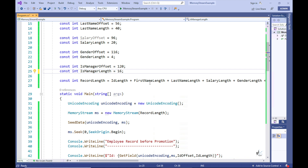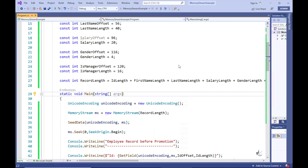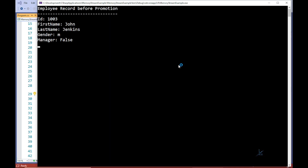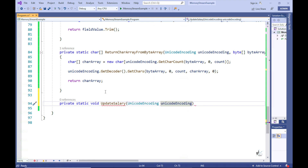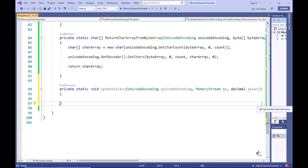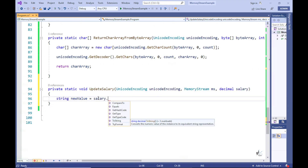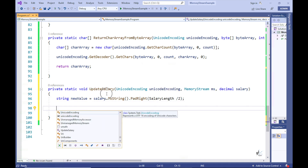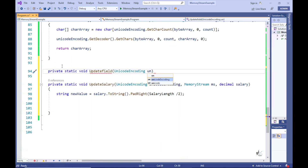It is important to correctly establish the length values and the offset values relating to specific data within the overall binary data store in order to accurately process the specific data. Let's run the code again — and that looks good. So let's promote our employee. Let's write code to update the employee's salary, and also write code to update the isManager field. Let's write a reusable method named updateField that can be used to update both the salary field and the isManager field.